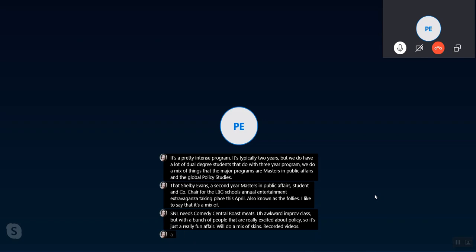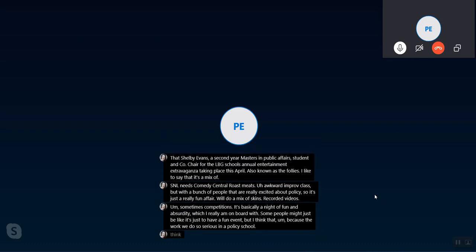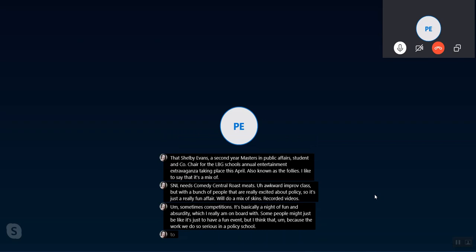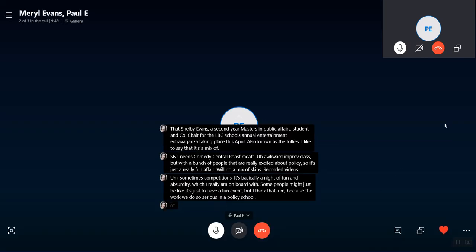But I think that because the work we do is so serious in a policy school, I think it's important to have elements of creativity and fun and community engagement. So I think it's one of those cool things that our school does that you wouldn't expect a bunch of policy students to do. That's just to create community.